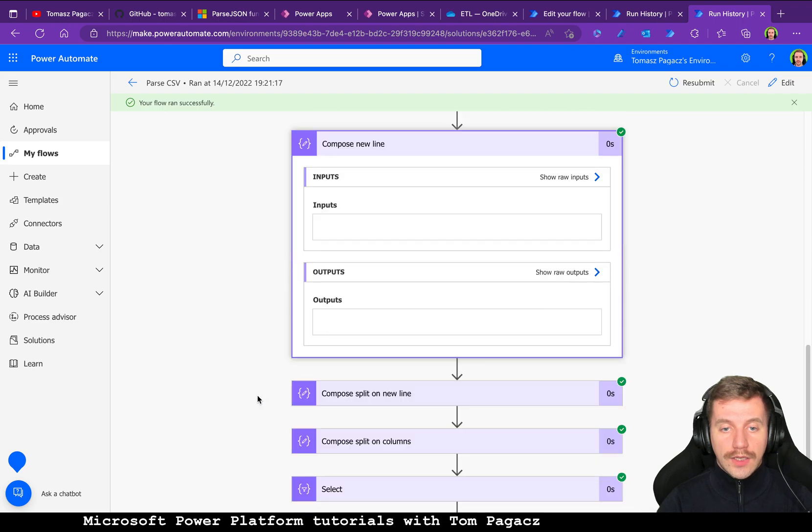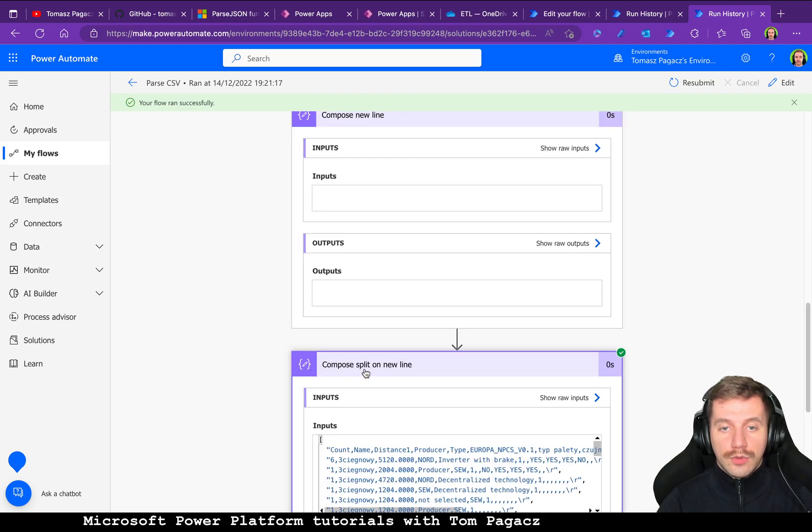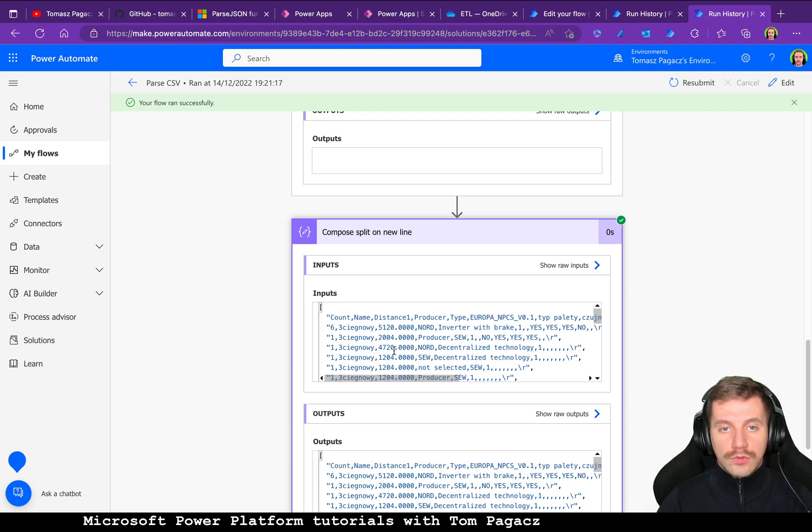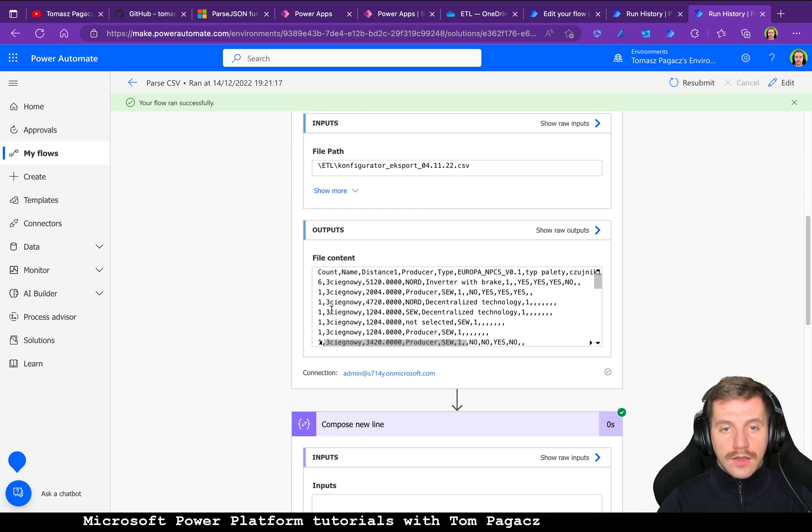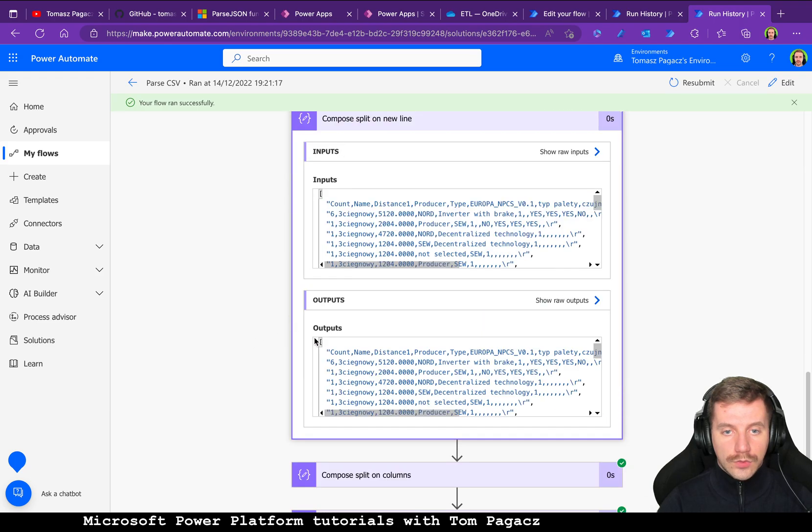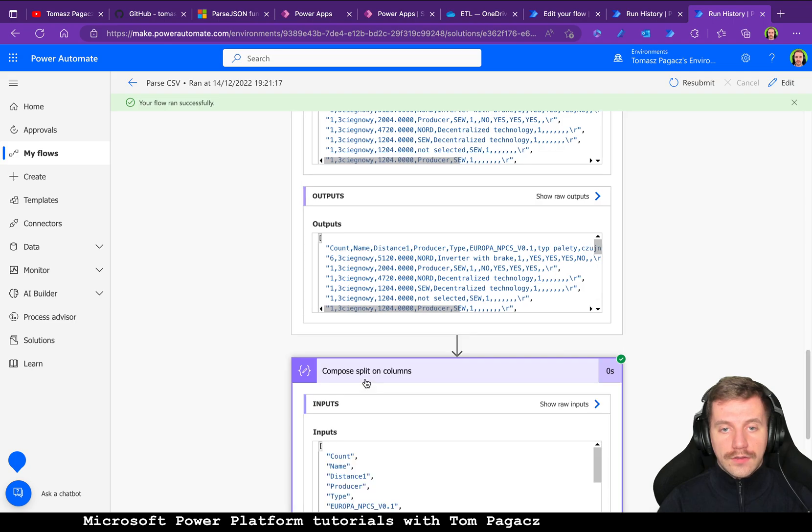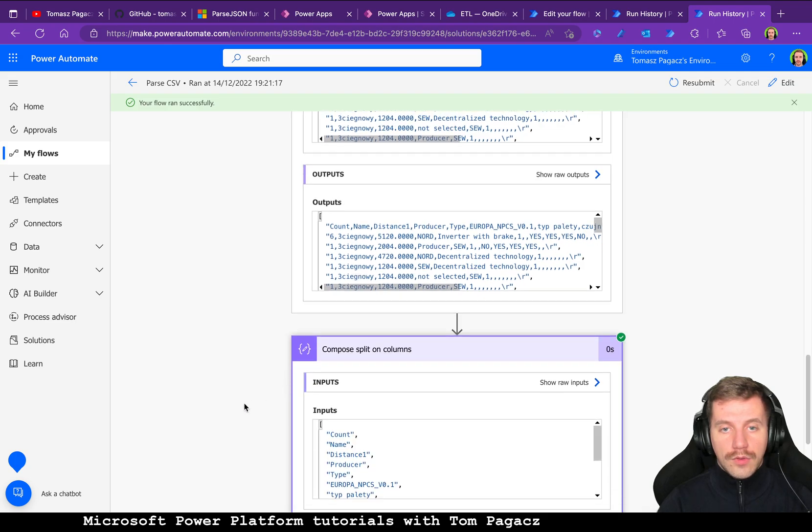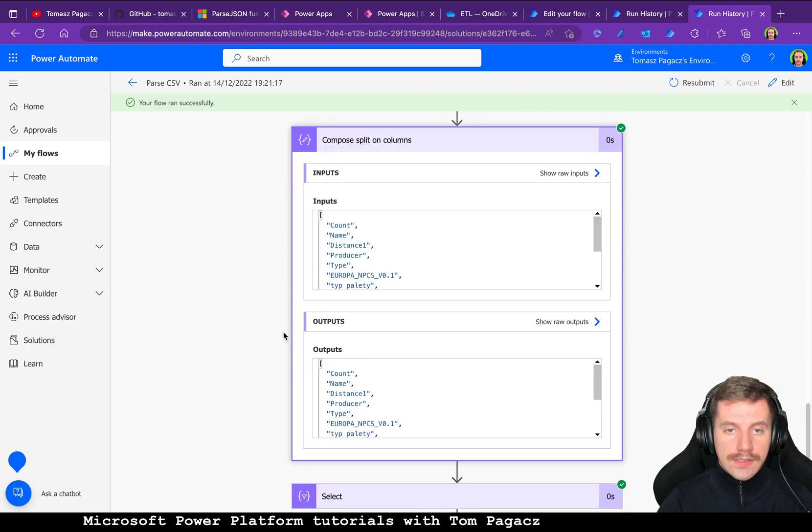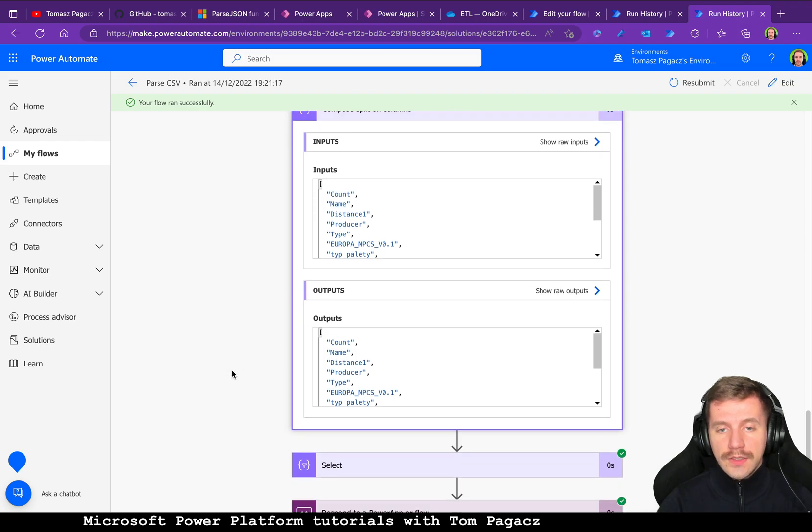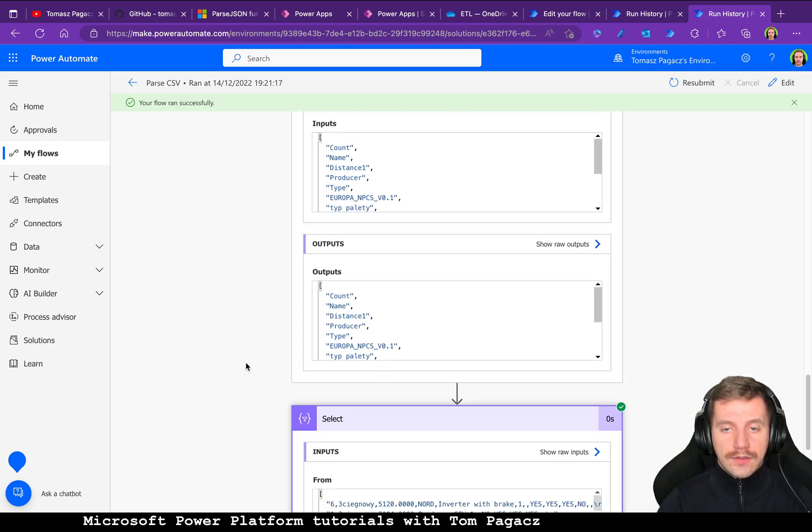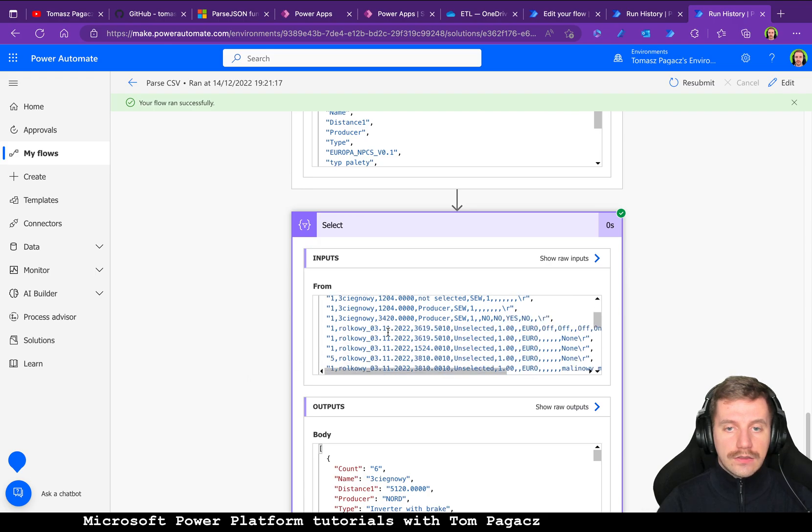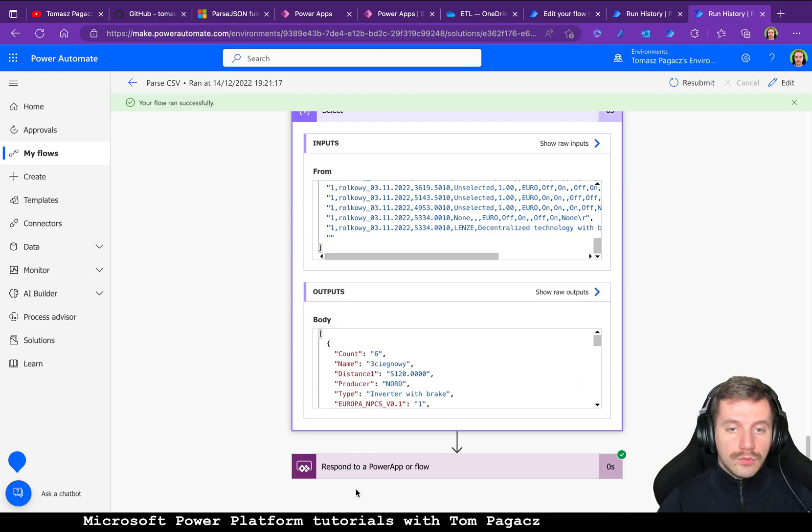We compose new line that we will be using later on in compose split on new line to prepare array out of this file content, and then we compose array of columns. Then we have a selection to create actual table that can be later on sent back to Power Apps.